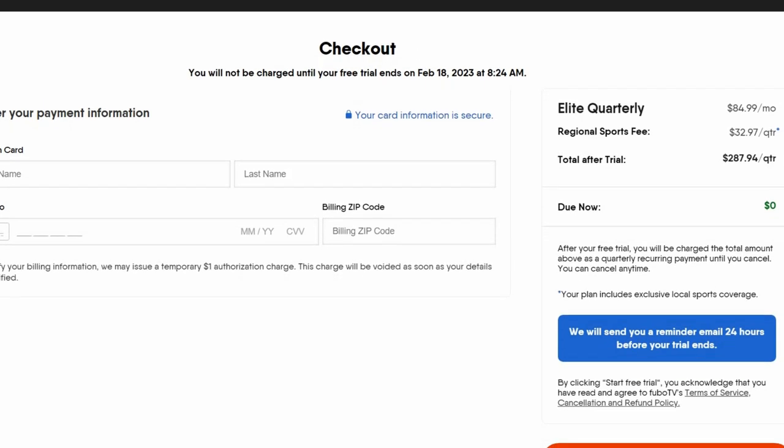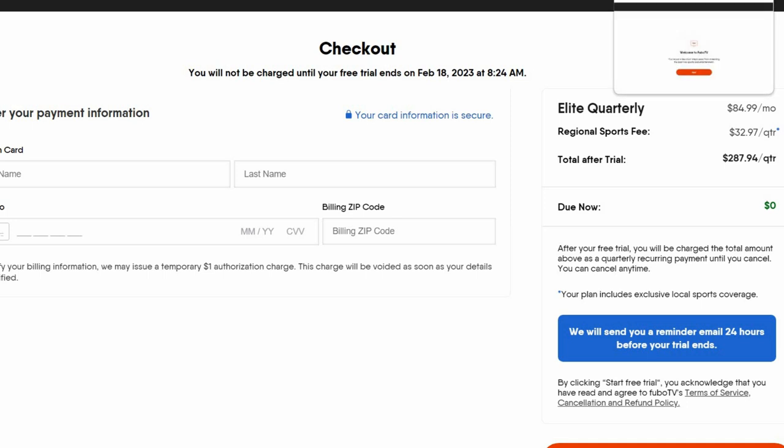So this is really simple. It's just credit card information, name, and that's something simple. And that's all you have to do to watch Super Bowl for free.